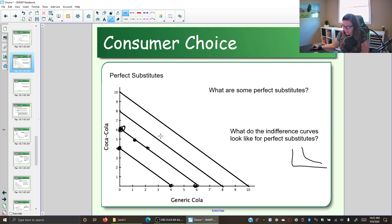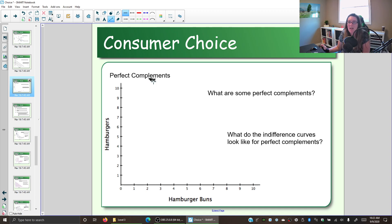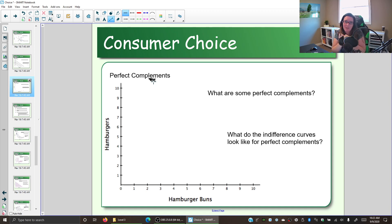But let's look at a second special case, and this case is perfect complements. Notice the word 'complements' is spelled with an E, not an I. The word 'compliment' with an I means to flatter or praise. The word 'complement' with an E means things go together — your shirt complements your shorts or your hat. They go together. So when we talk about perfect complements, we're talking about things that give us value only because they're together.